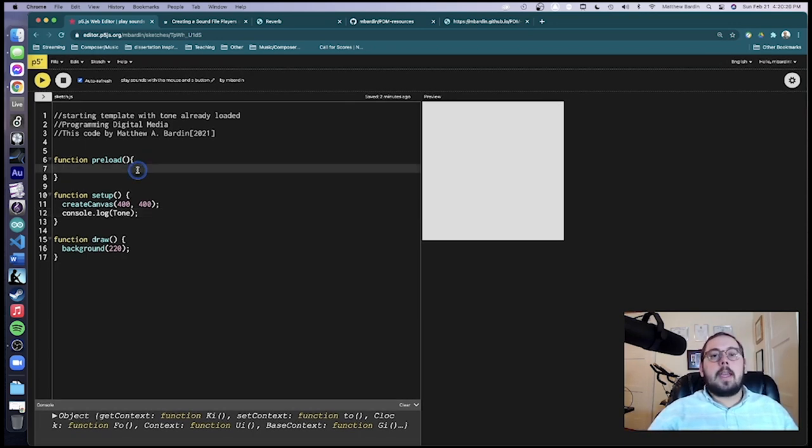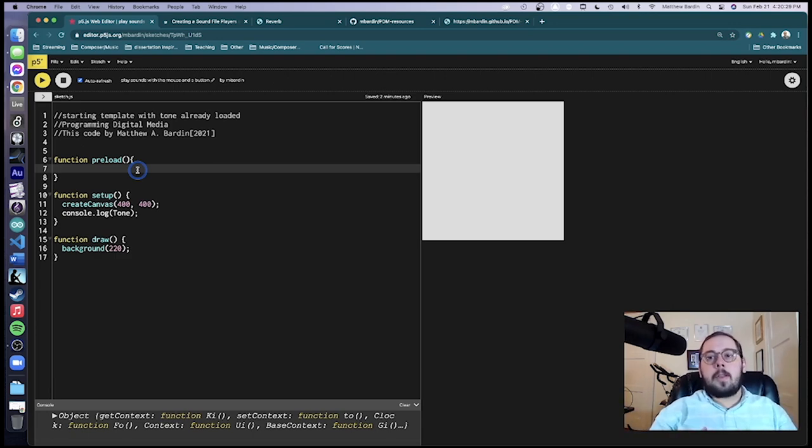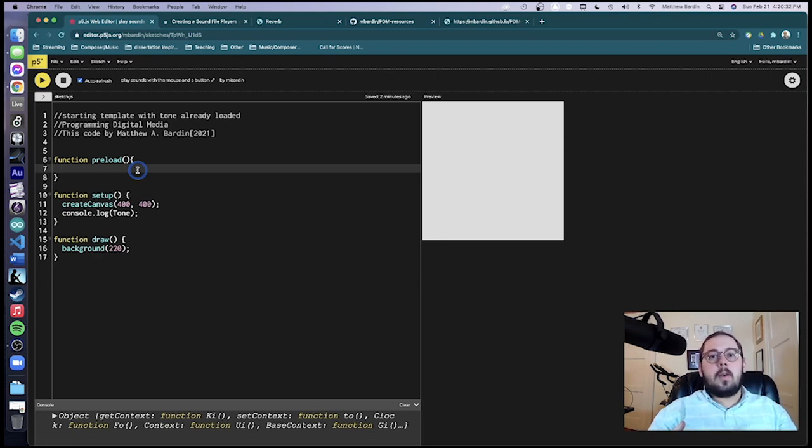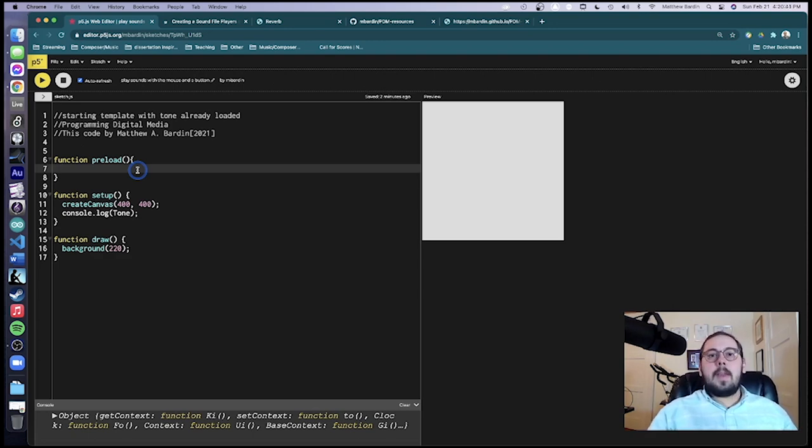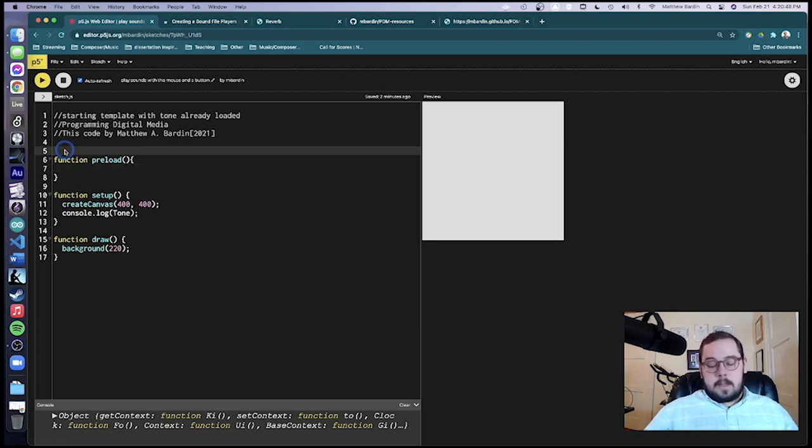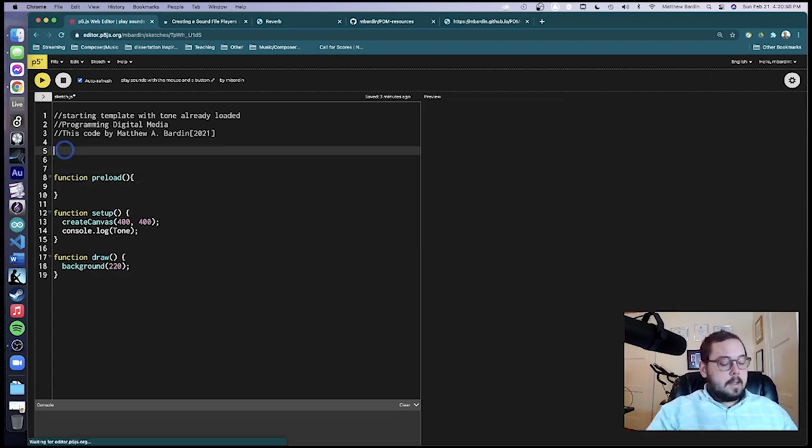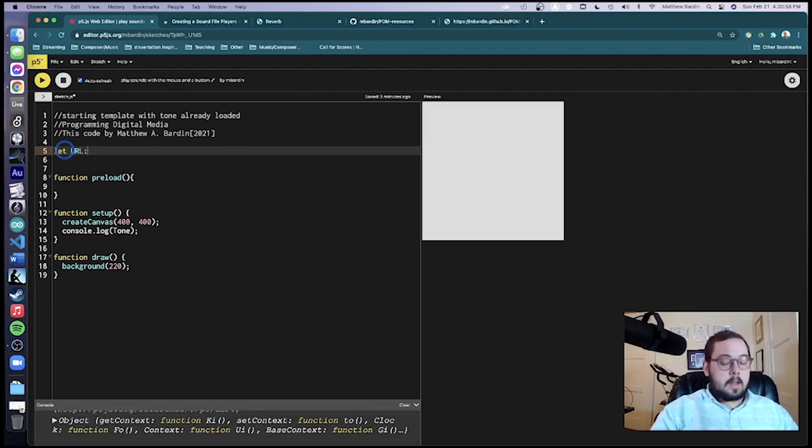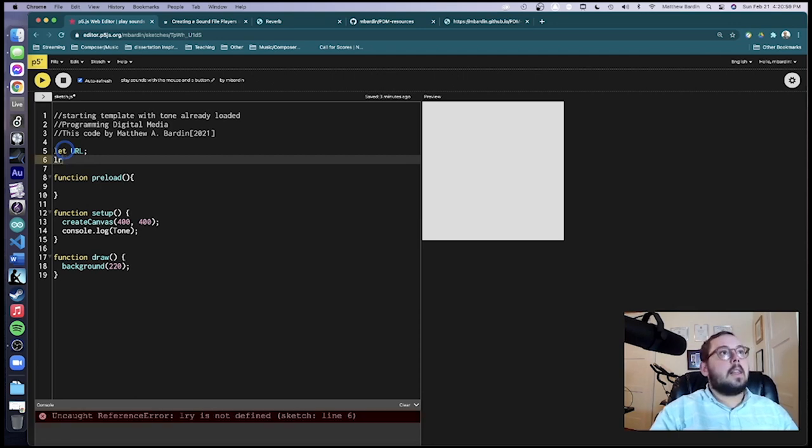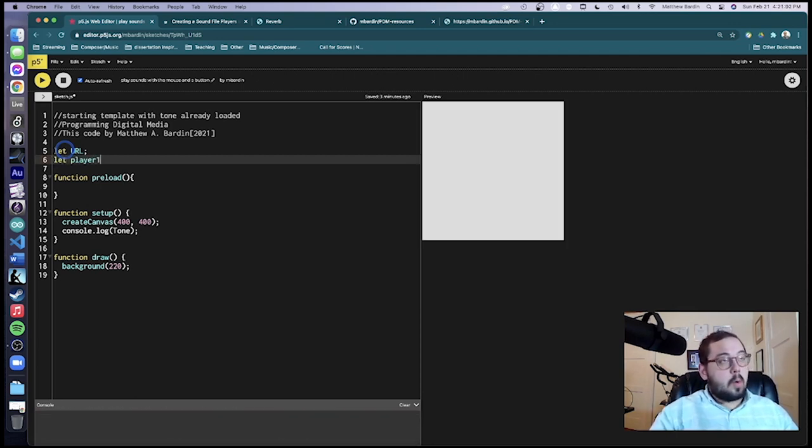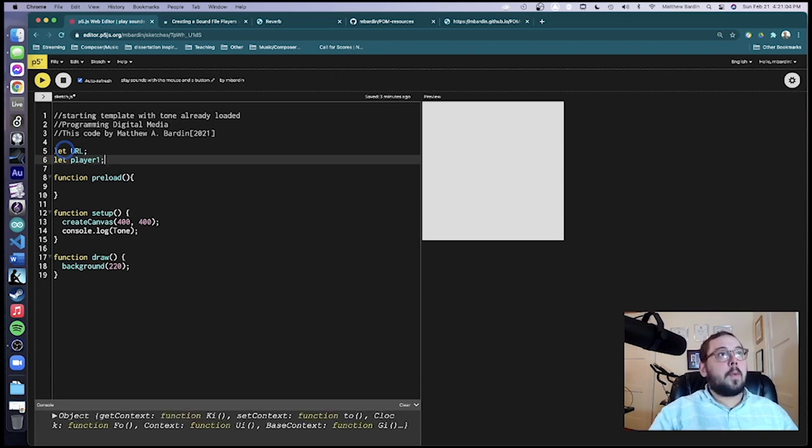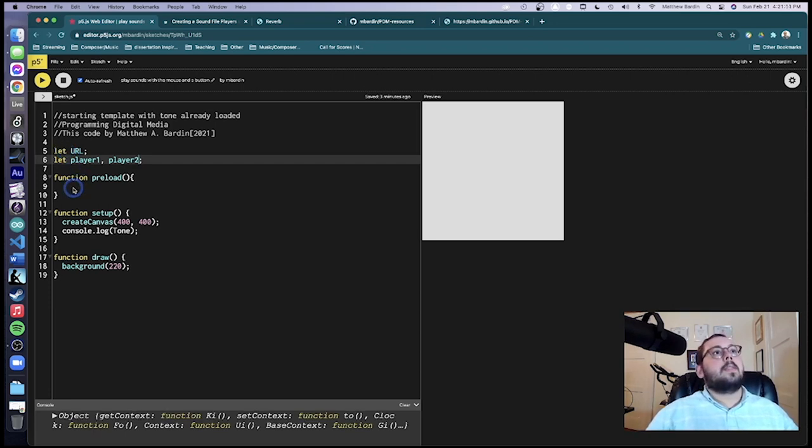All right, so just like when we were loading in images, we have to load in our sound files in preload. That way the computer can get the sound file and load it into all the right places before the sketch starts. Otherwise, your sketch may run into some issues where it's trying to play a sound, but the computer doesn't have the sound yet. So again, it may take your sketch just a little longer to load, but that's okay. So let's get into this. What I'm going to do is I'm going to make a few variables first. Let URL, I'll come back to URL in a second. Let player one. I'm going to have multiple players here. And I'll go ahead and make player two. That's what we'll be doing in a little bit after we get all this going.